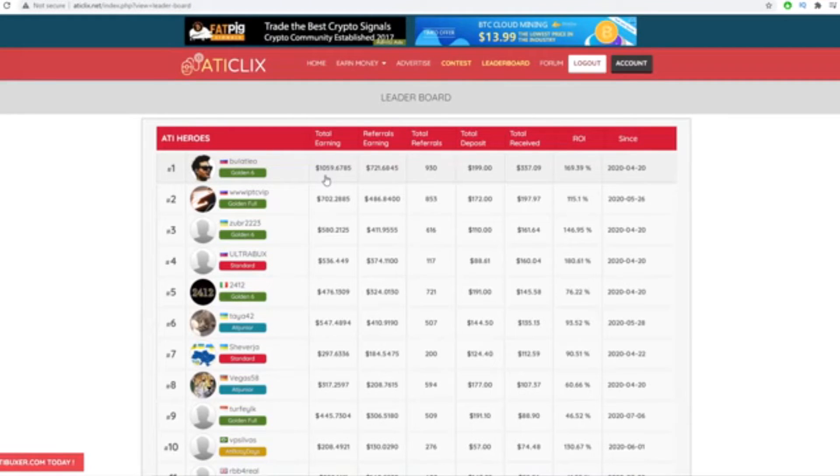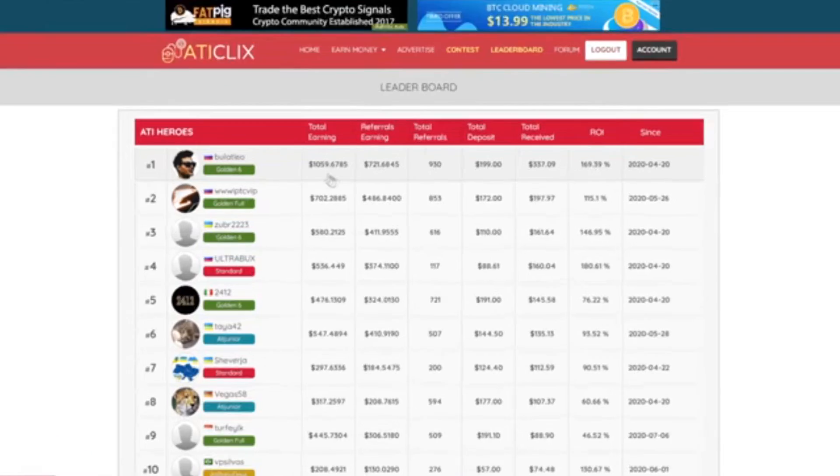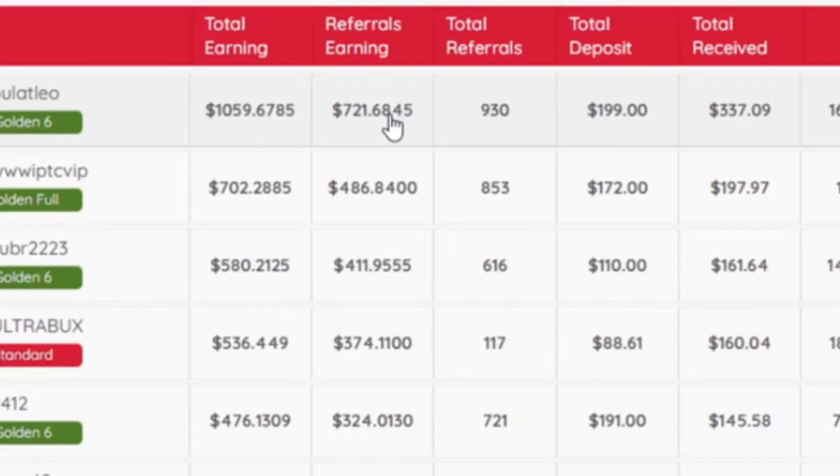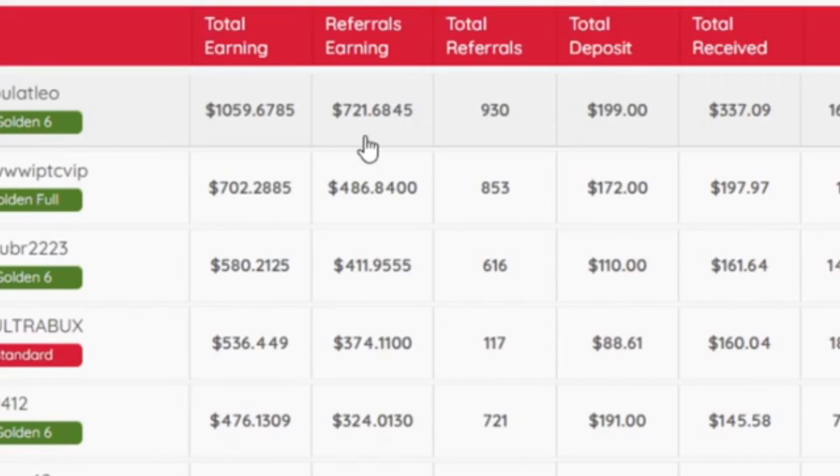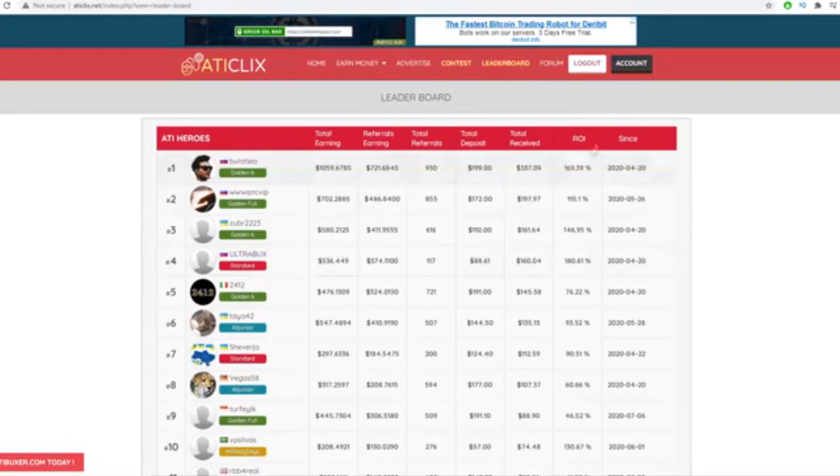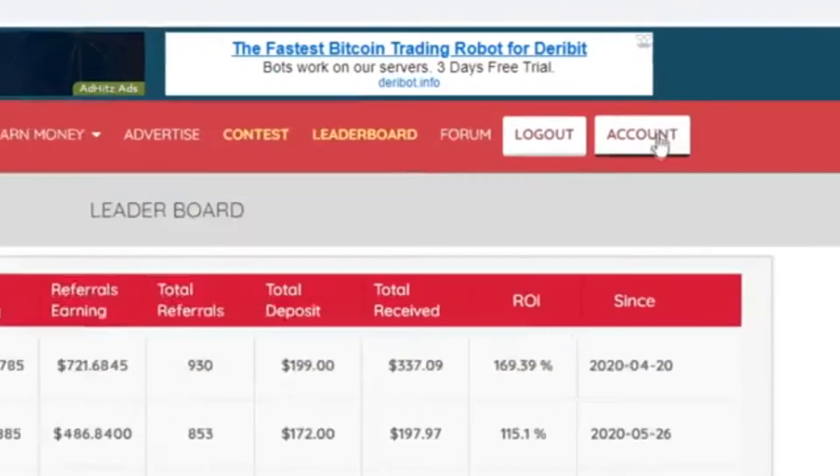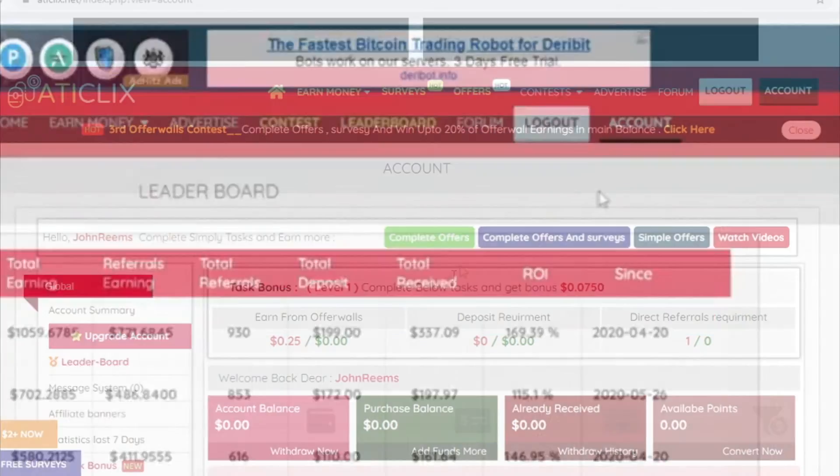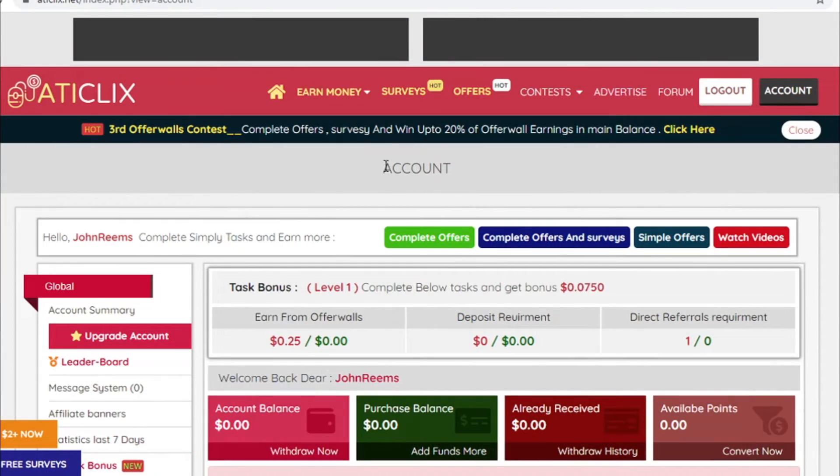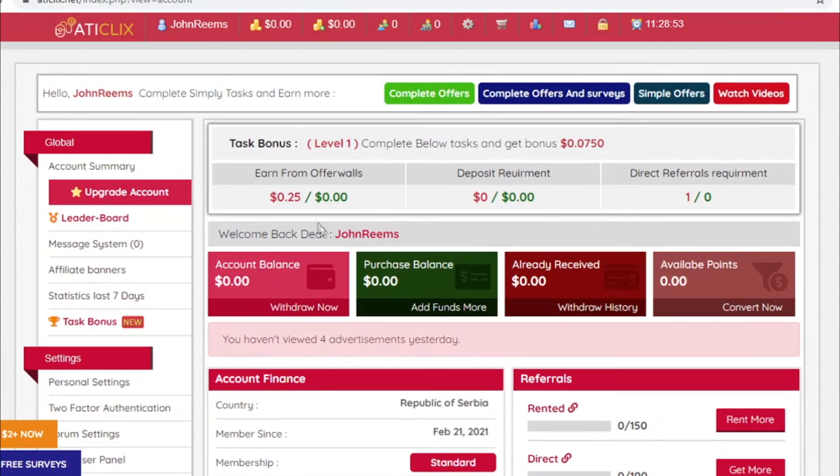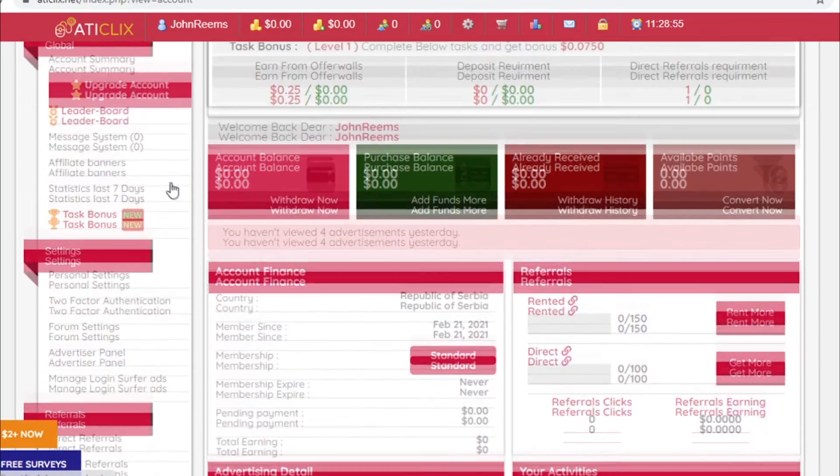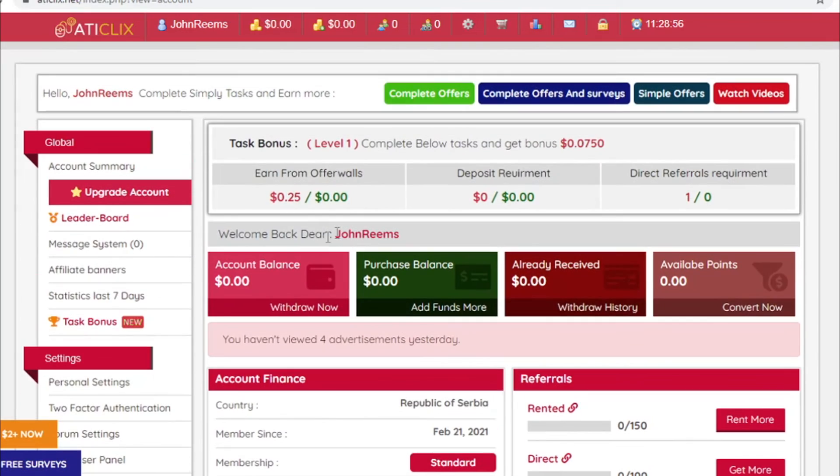Take a look at this: most of their earnings came from referral earnings. But don't worry, you will not have to chase people to sign up to your link or whatever, you're literally being paid per click as well. And let me show you how that works. You will need to click on account right here so you can go to your account and you can grab your referral link.